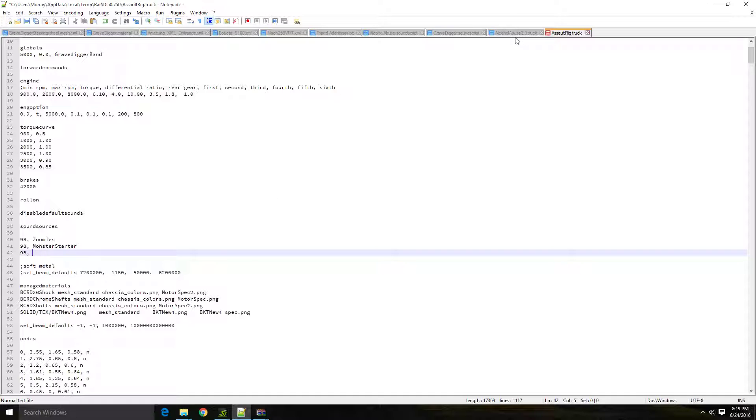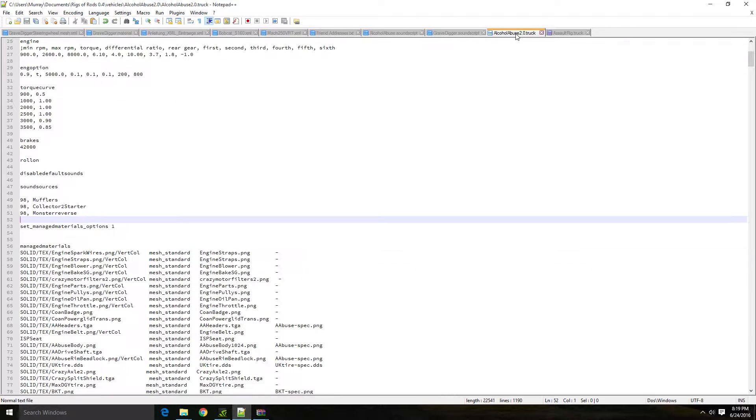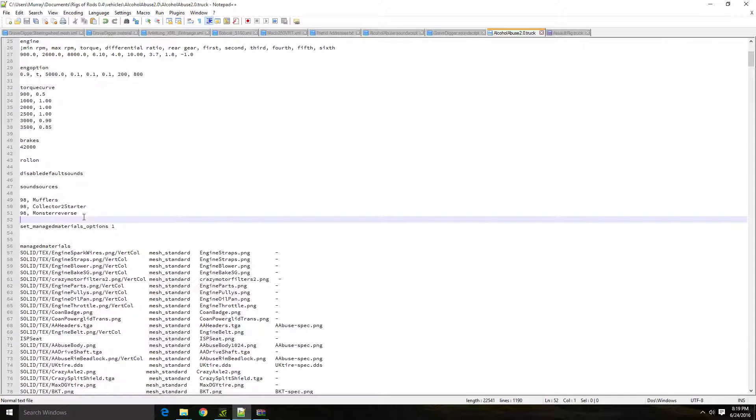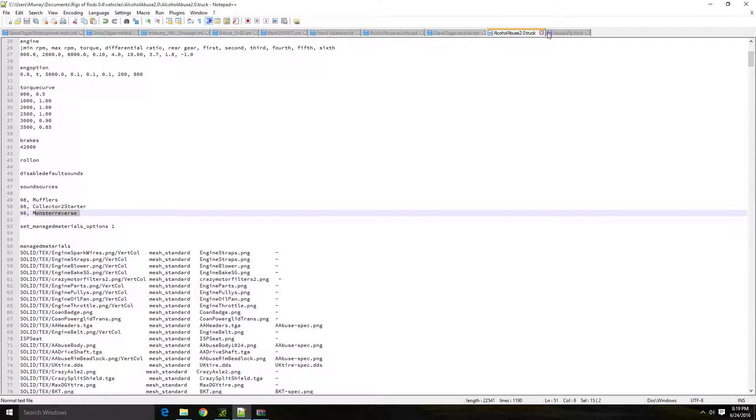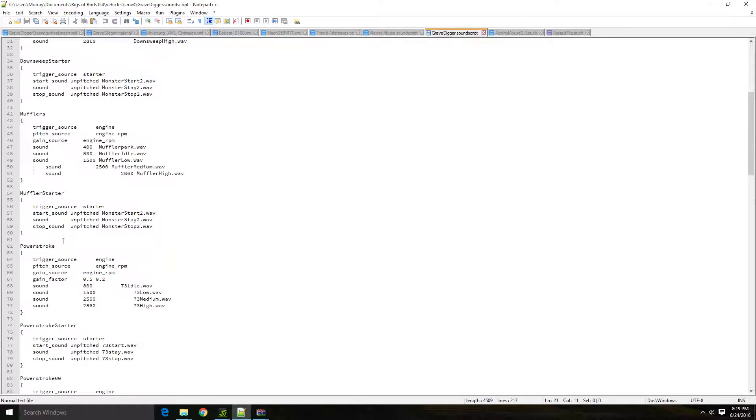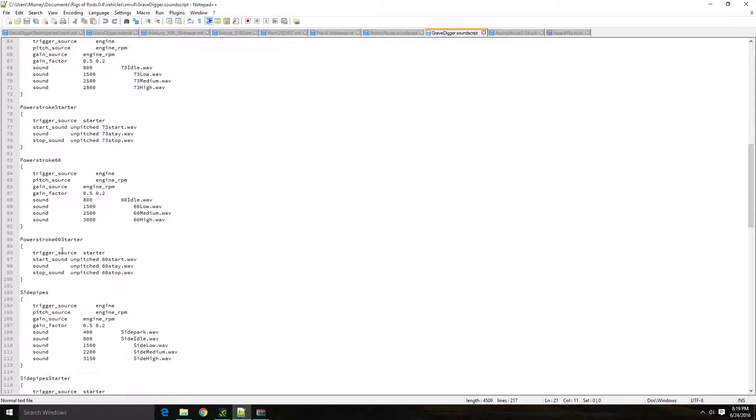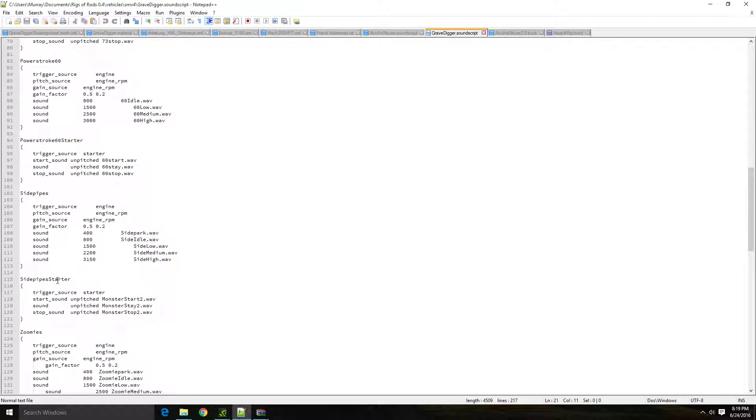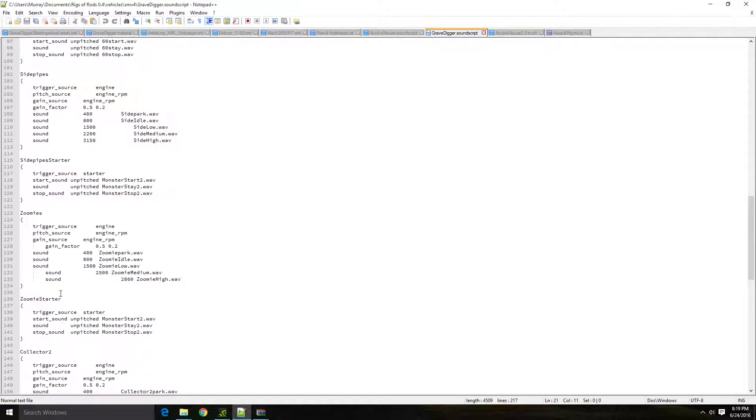But we'll not talk about too much in depth on the nodes and stuff like that. And then you'll basically just type in monster reverse, or you can go and copy it from where it's at in here, the sound script file.